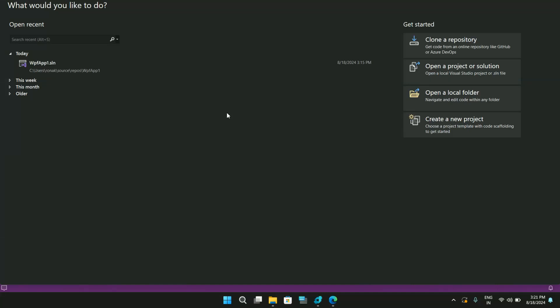Hello everyone, my name is Ronak and you're watching VectorWatt. In today's video we will take a look at triggers and behaviors in WPF using Visual Studio Blend. For those who haven't subscribed to my channel, please do subscribe — it means a lot. Today's topic is about triggers and behaviors.